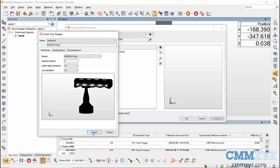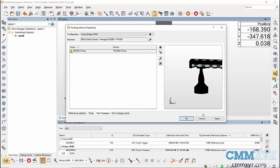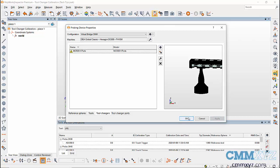After creating the tool changer, you can observe that there's a warning symbol warning us that the tool changer hasn't been located. Apply the changes and click on OK.